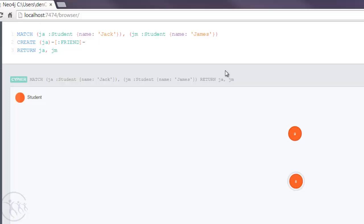And it's convention to have it all in uppercase for a relationship. And then we have another minus sign followed by the arrow, and then we have the second node which is James. And that's the node name, so it's JM there. And that's it. We're creating a relationship of type FRIEND between Jack and James. And it's unidirectional in the direction of the arrow, which is going towards James.